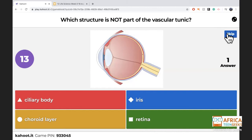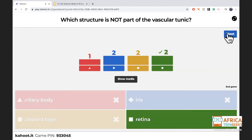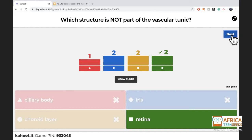Which part is NOT where blood vessels are evenly distributed? That's the retina — the retina receives blood vessels only in one spot (the optic disc/blind spot), but everywhere else it does not.